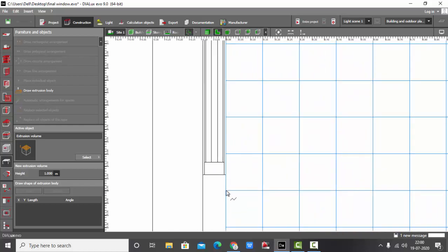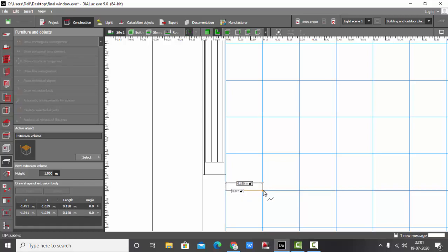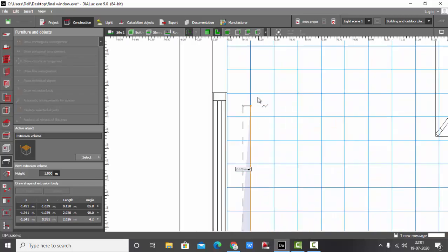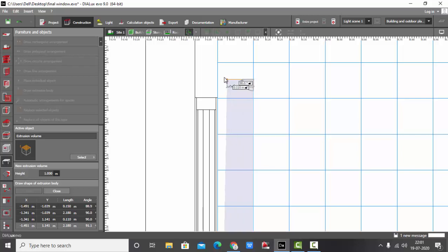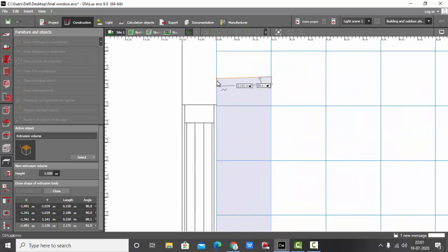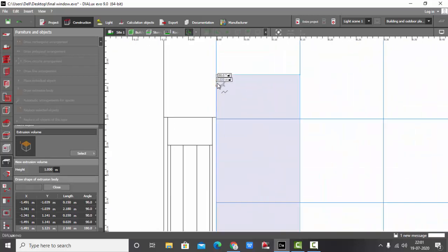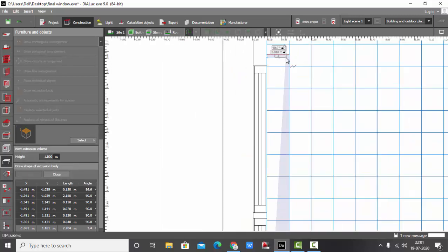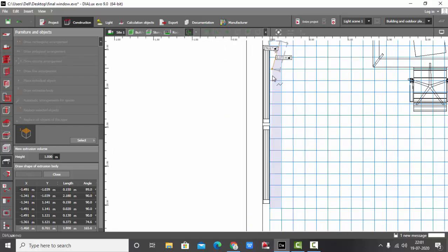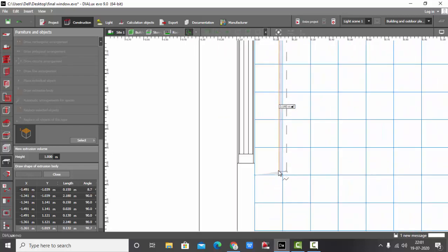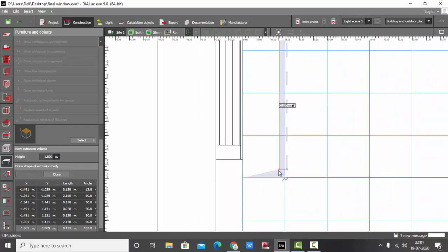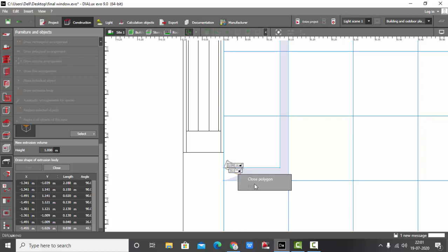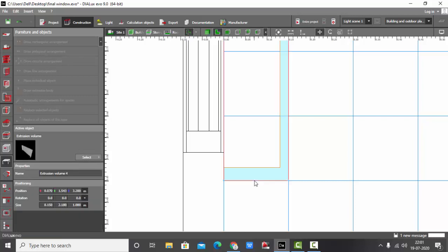I'm going to select the first point, second point, then third point somewhere here, fourth point here. Follow back the steps. Same thing: first, second, third, and fourth, and close polygon.